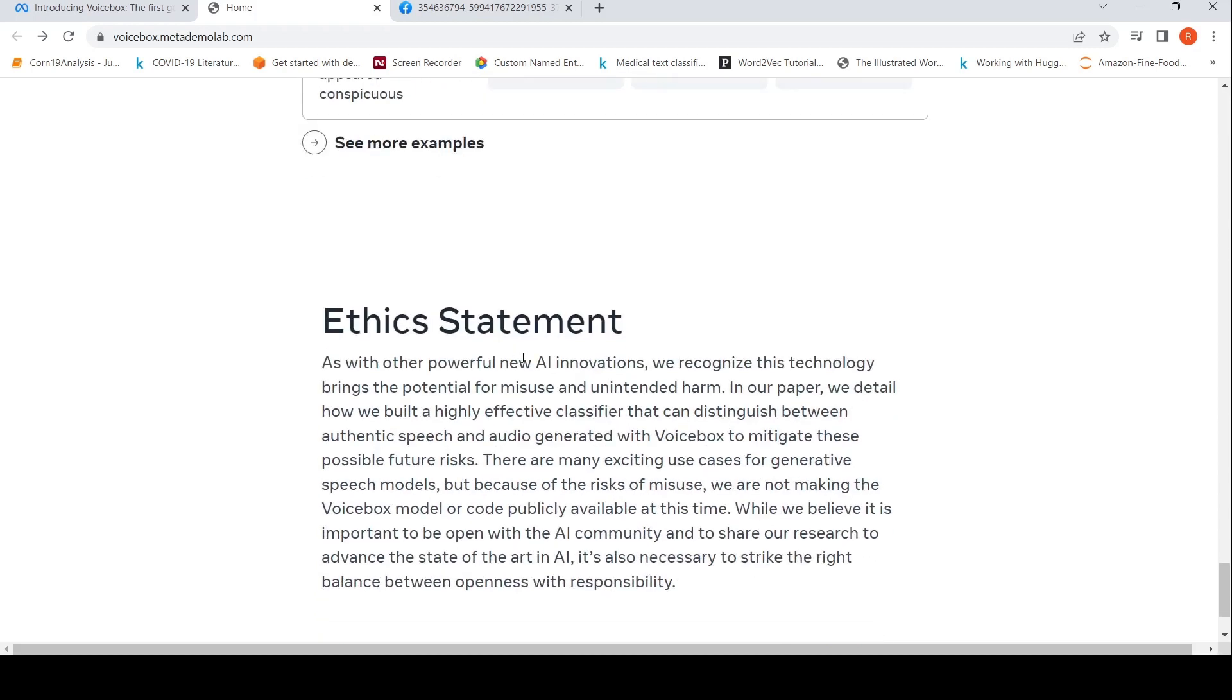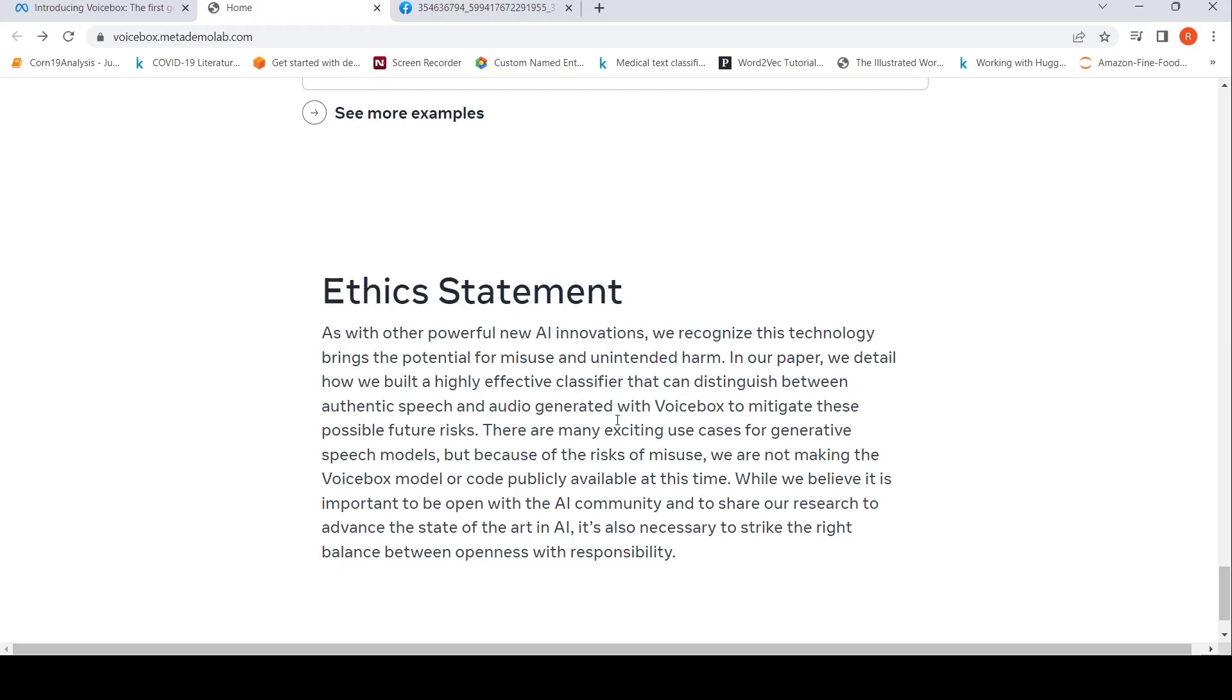This technology brings the potential for misuse and unintended harm. In their paper, they detail how they have built an effective classifier which can distinguish between authentic speech and audio generated with Voice Box to mitigate possible future risks.